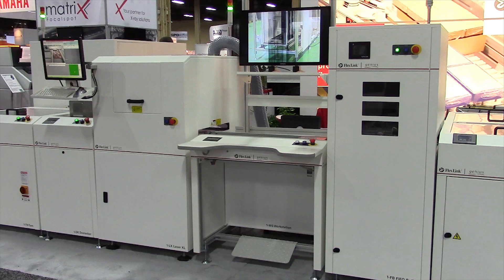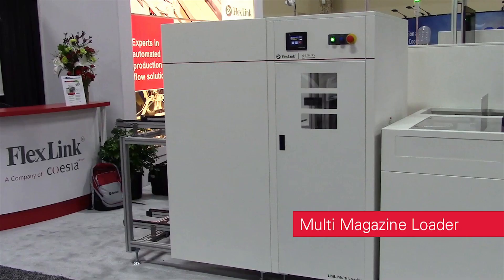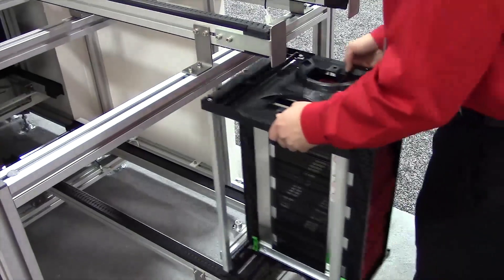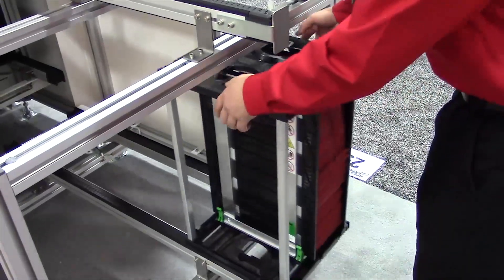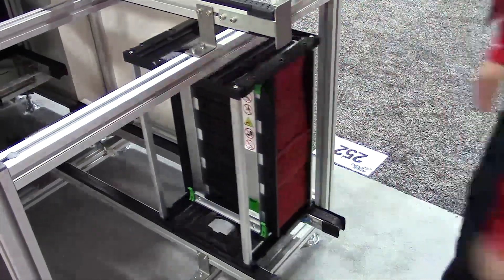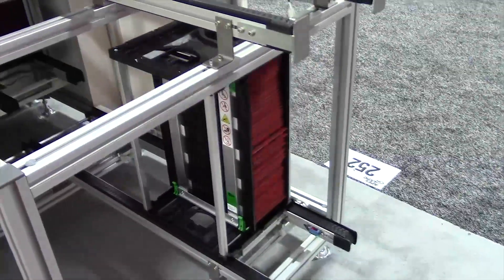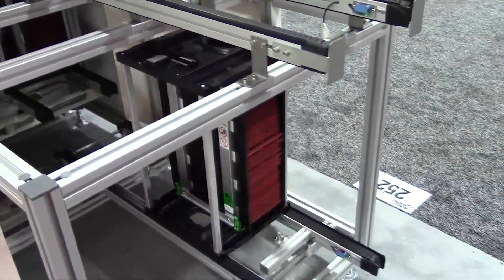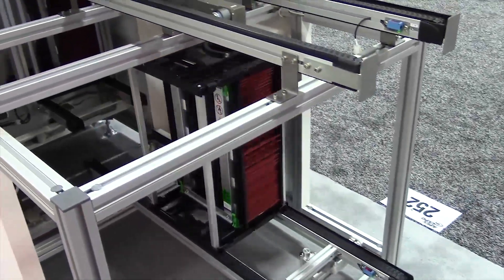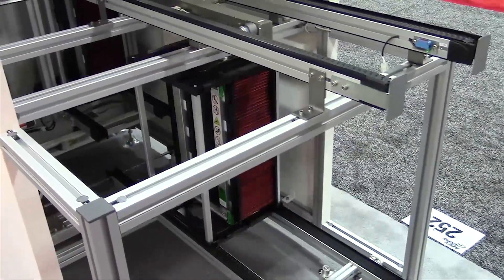Easily integrate a Genius module into your production line. The multi-magazine loader accepts up to five magazines of boards and automatically pushes each board into the assembly line.